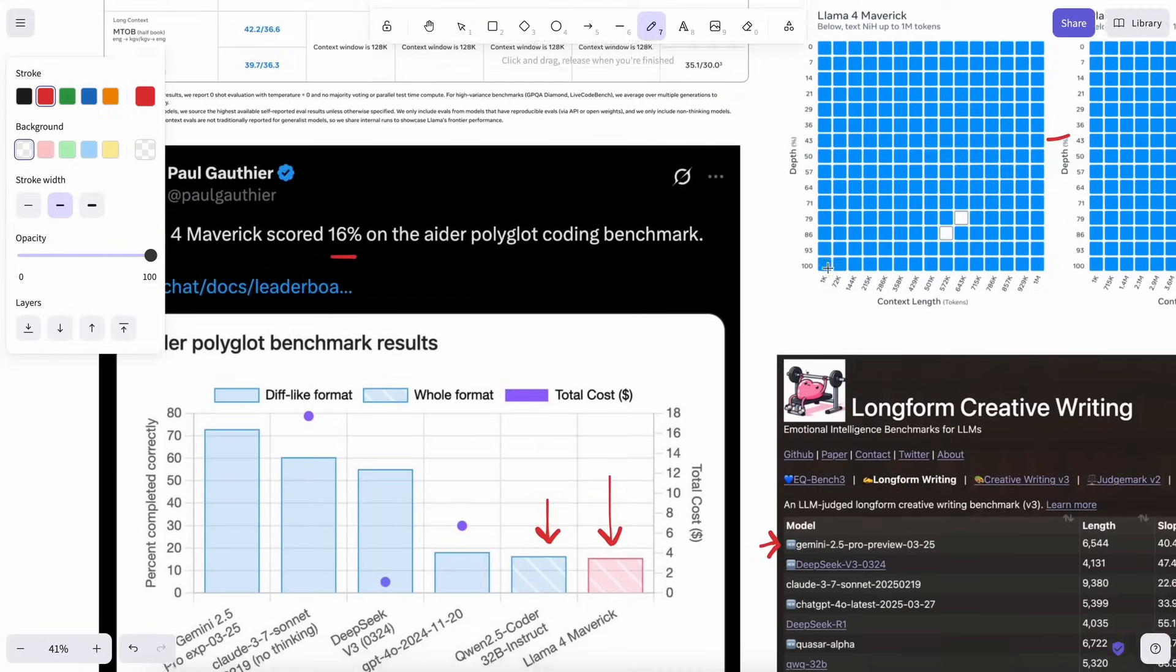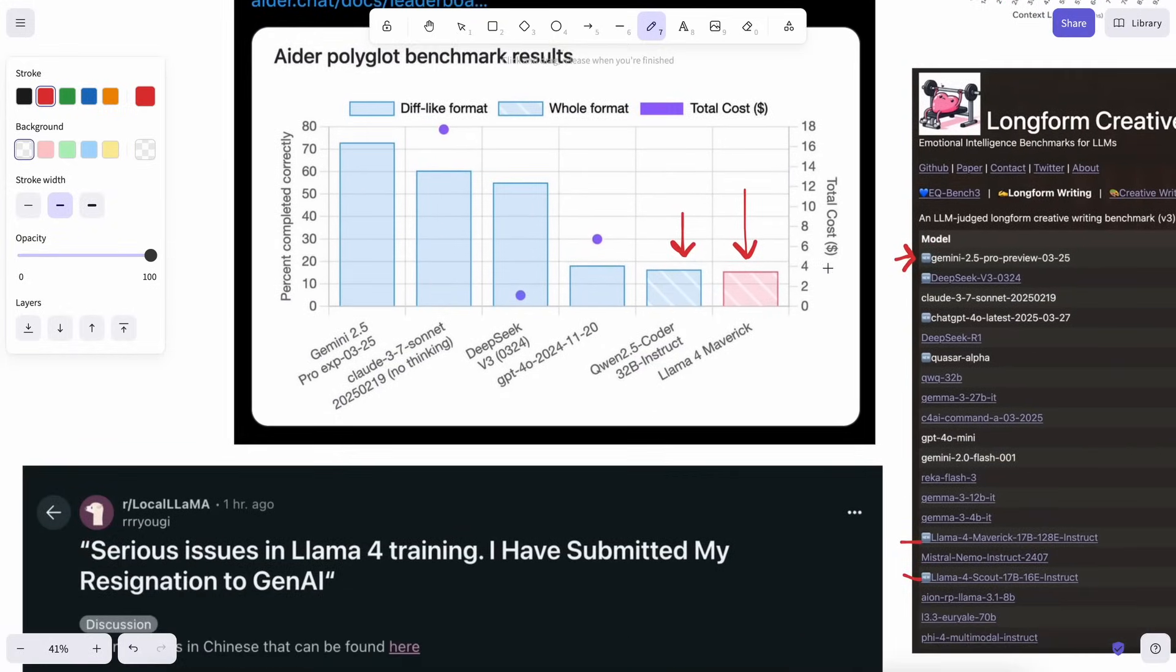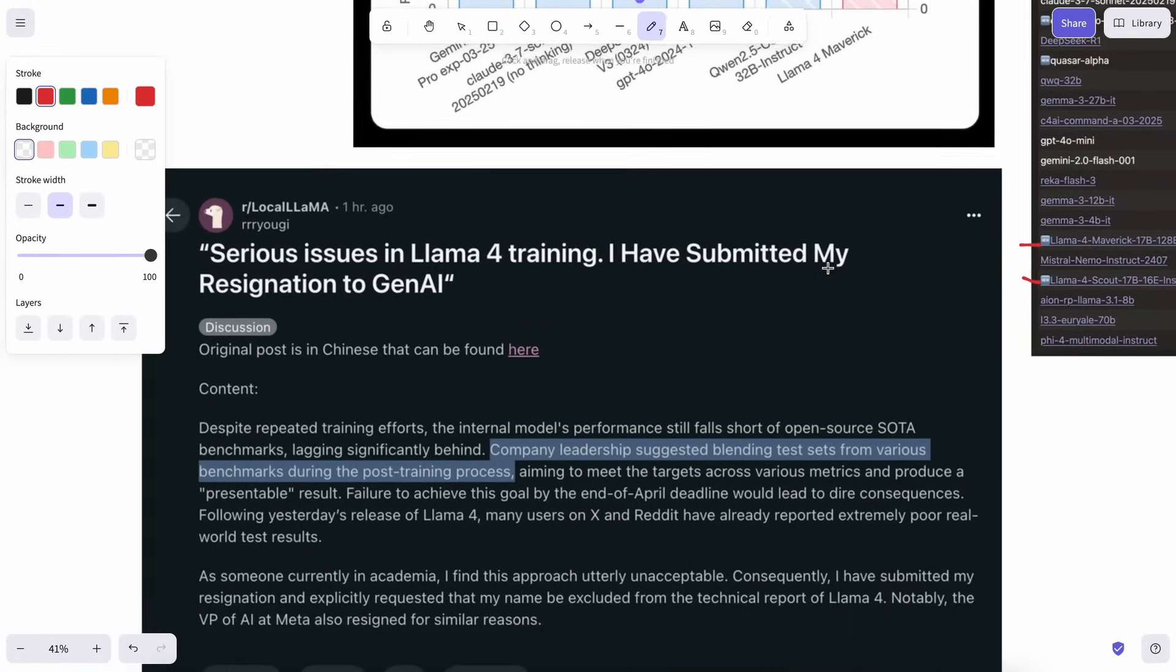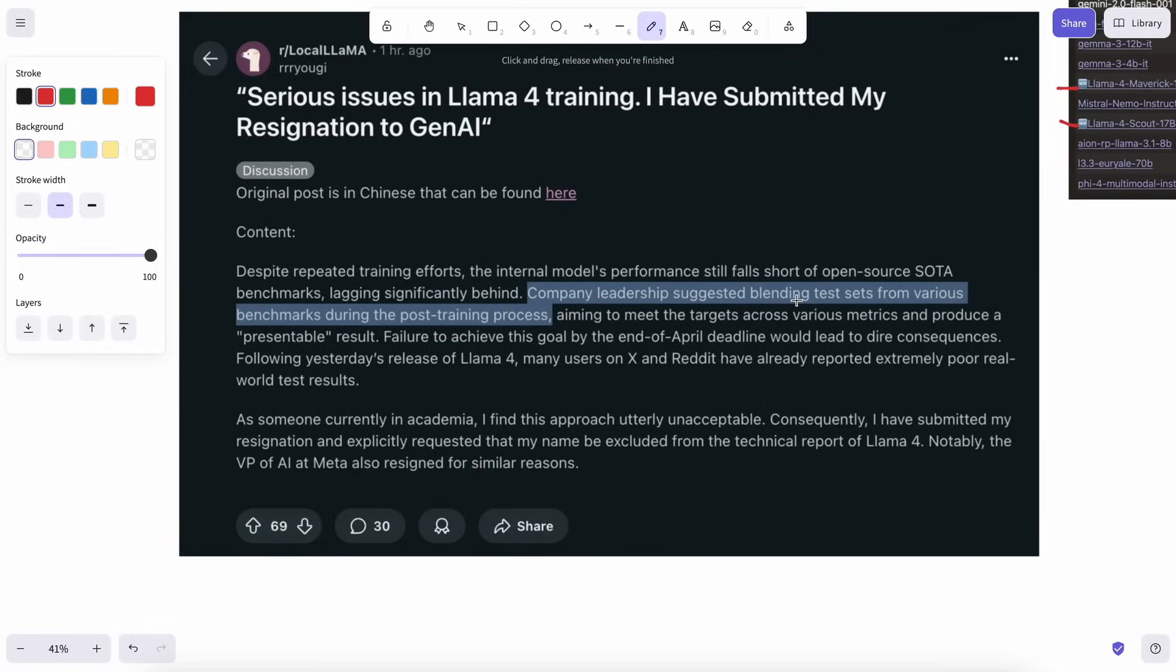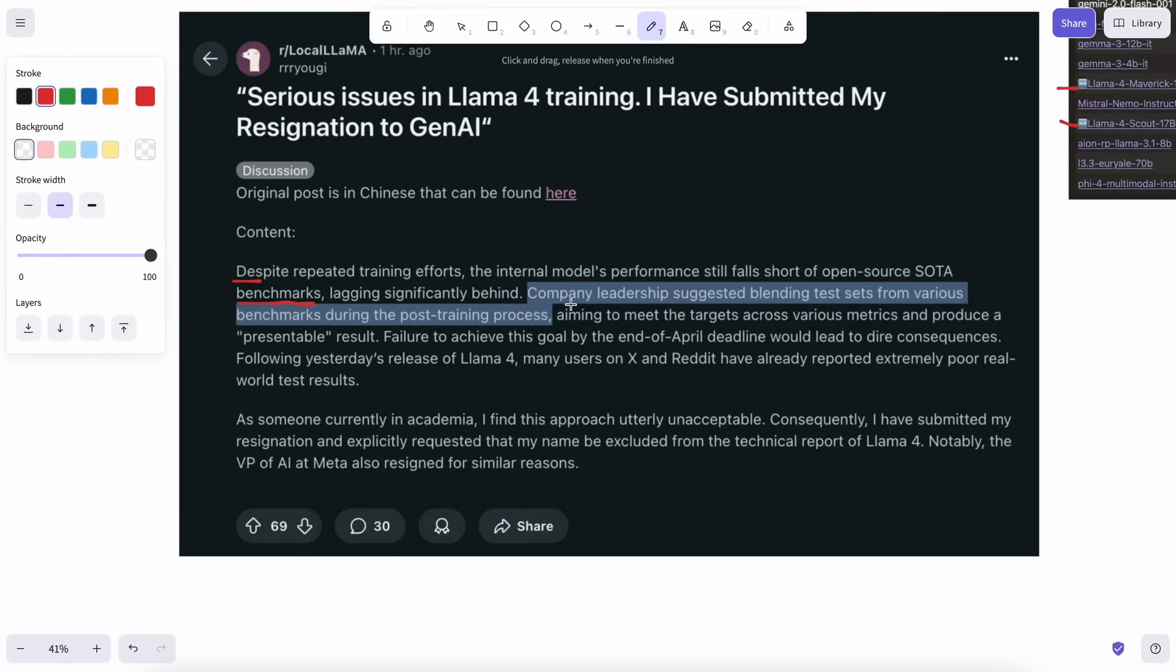Meta's AI lead also seems to be leaving the company, and there's also a Reddit post that's being talked about. And that post claims that, despite repeated training efforts, the internal model's performance still falls short of open-source SOTA benchmarks, lagging significantly behind.